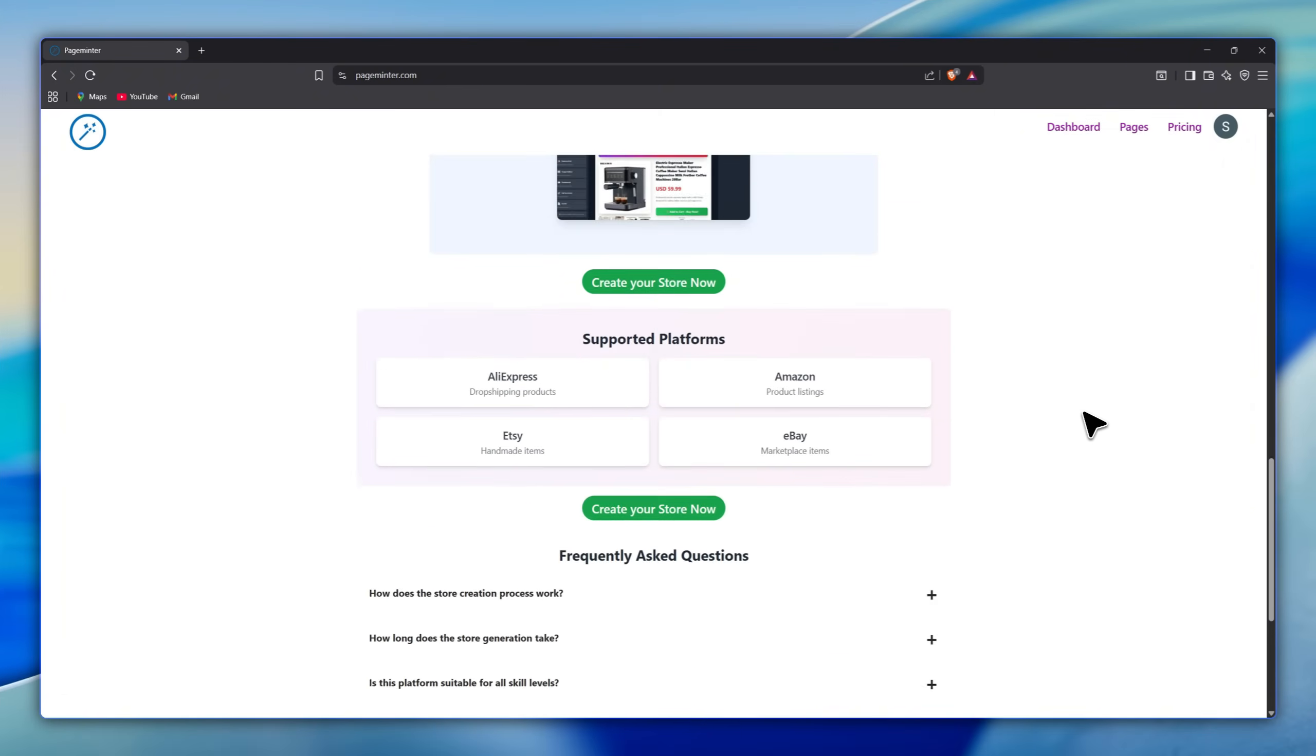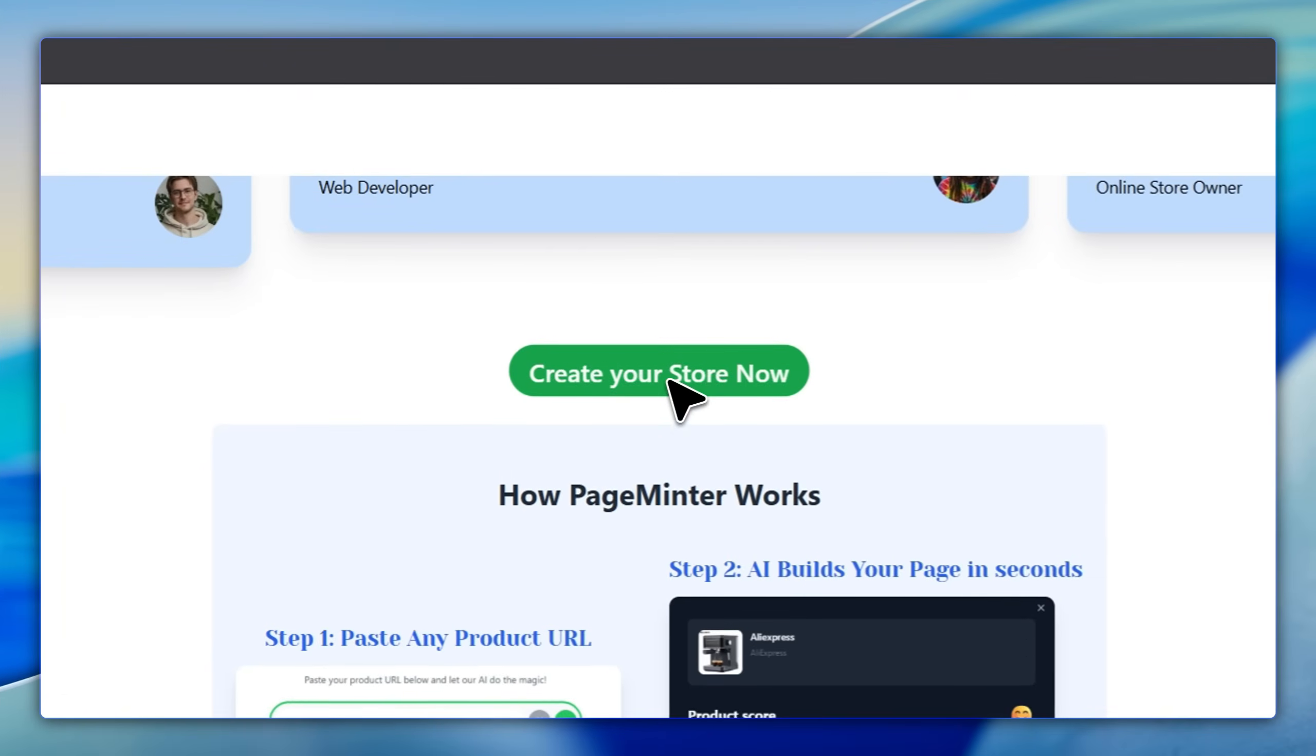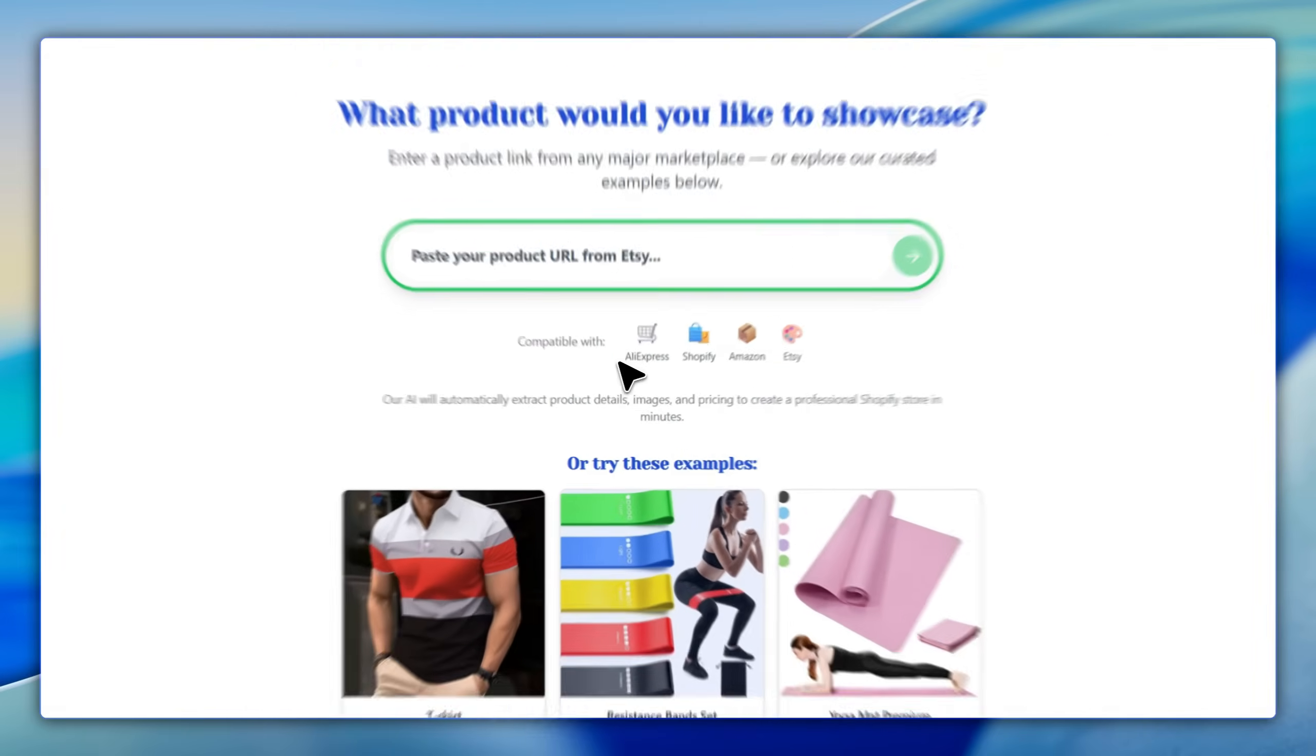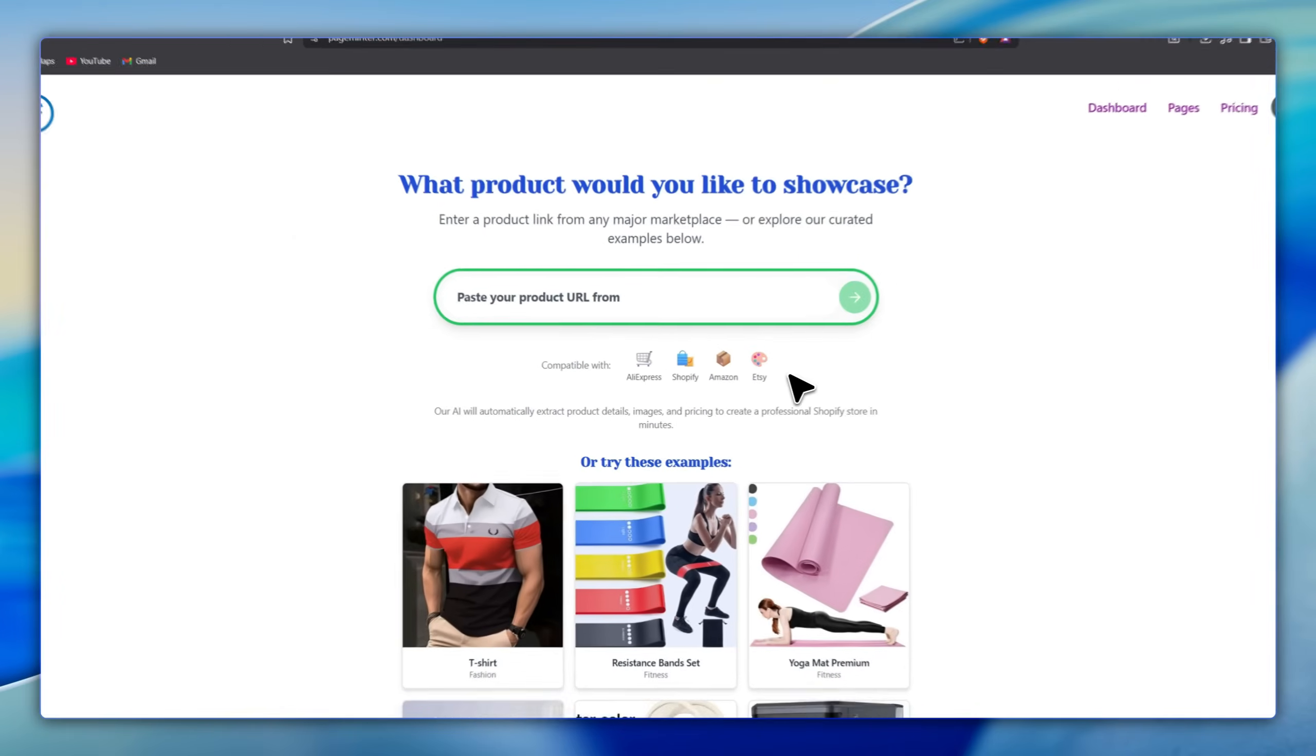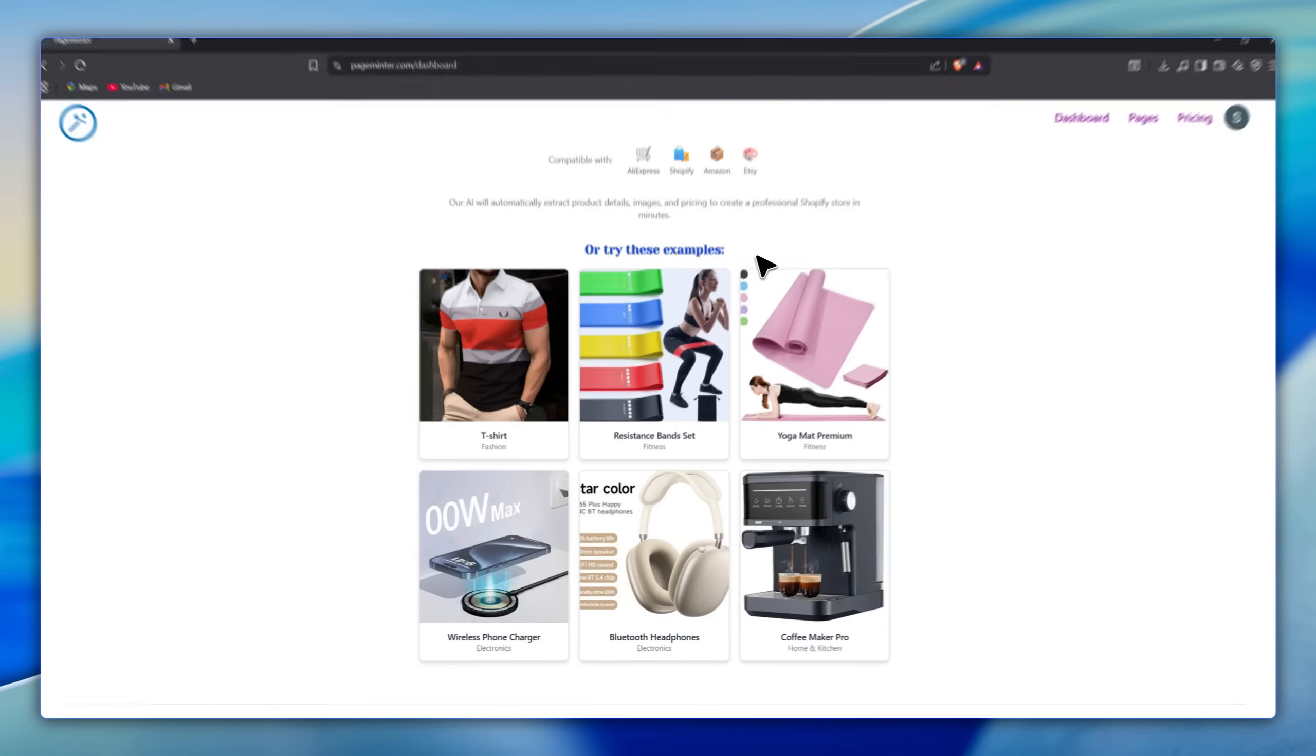Okay, let's build your store now with PageMinter. The tool supports the biggest e-commerce platforms like AliExpress, Amazon, Shopify, and Etsy. And here are some ready examples of trending products.